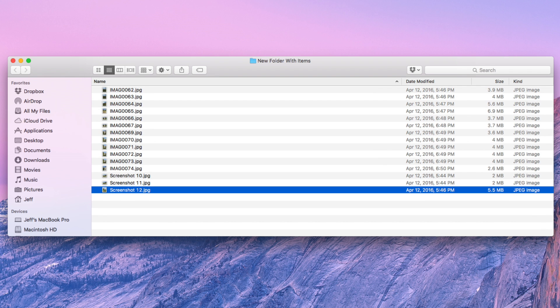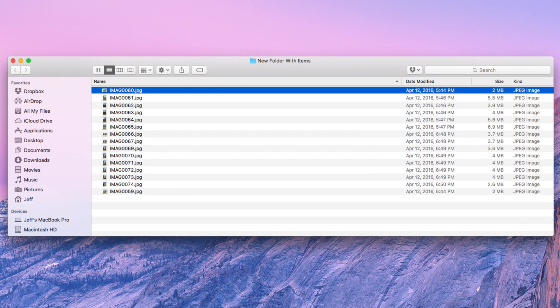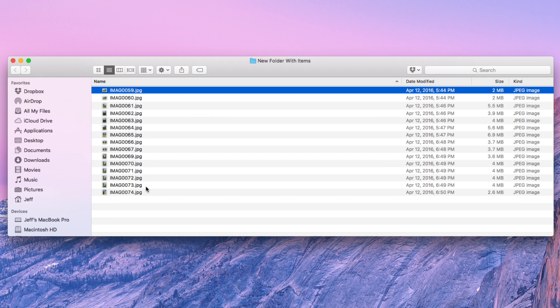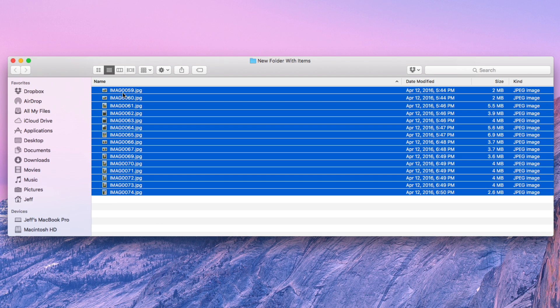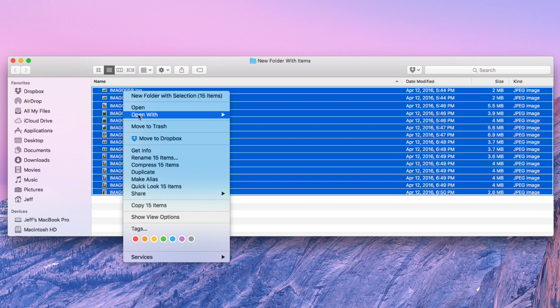But we're going to do everything within OS X using the native tools within the finder. So just going to highlight all the files that we want to rename and just right click and select rename items.